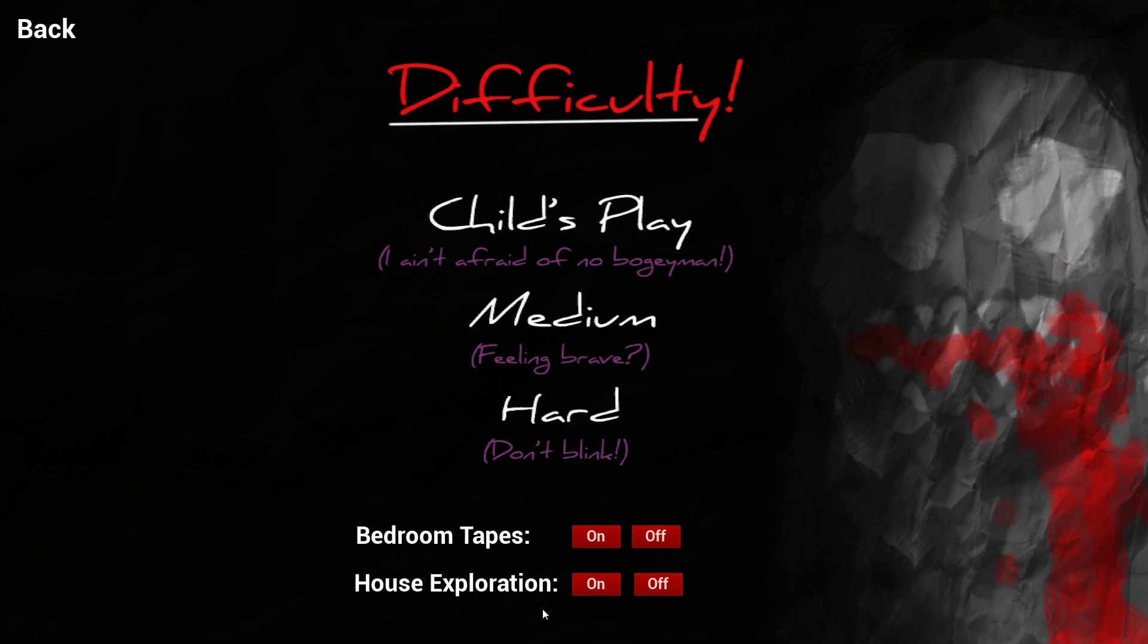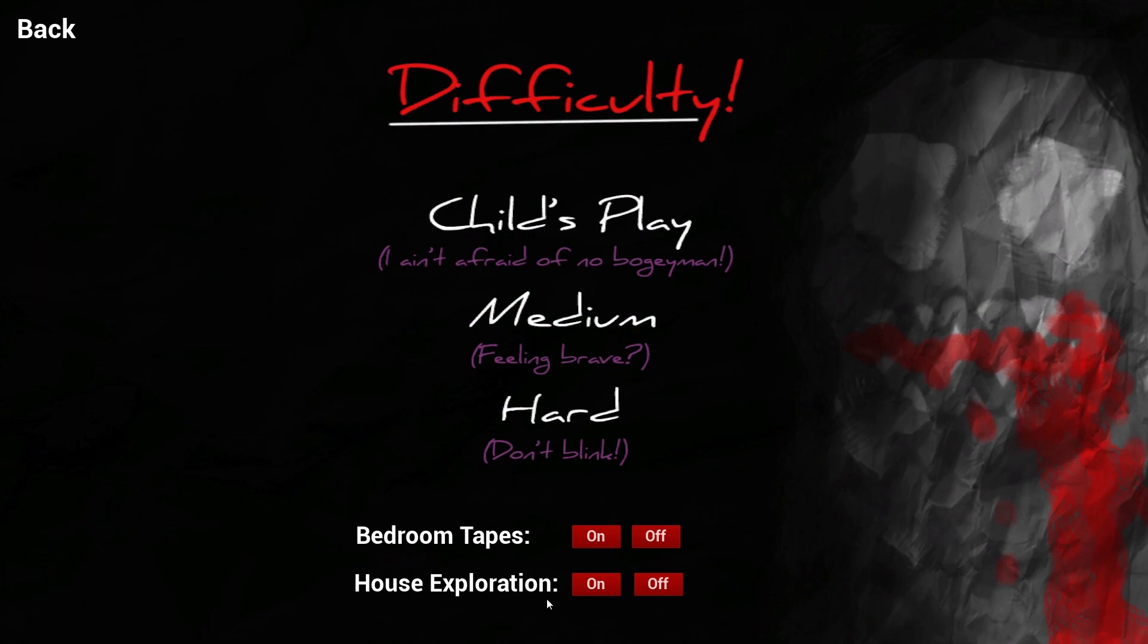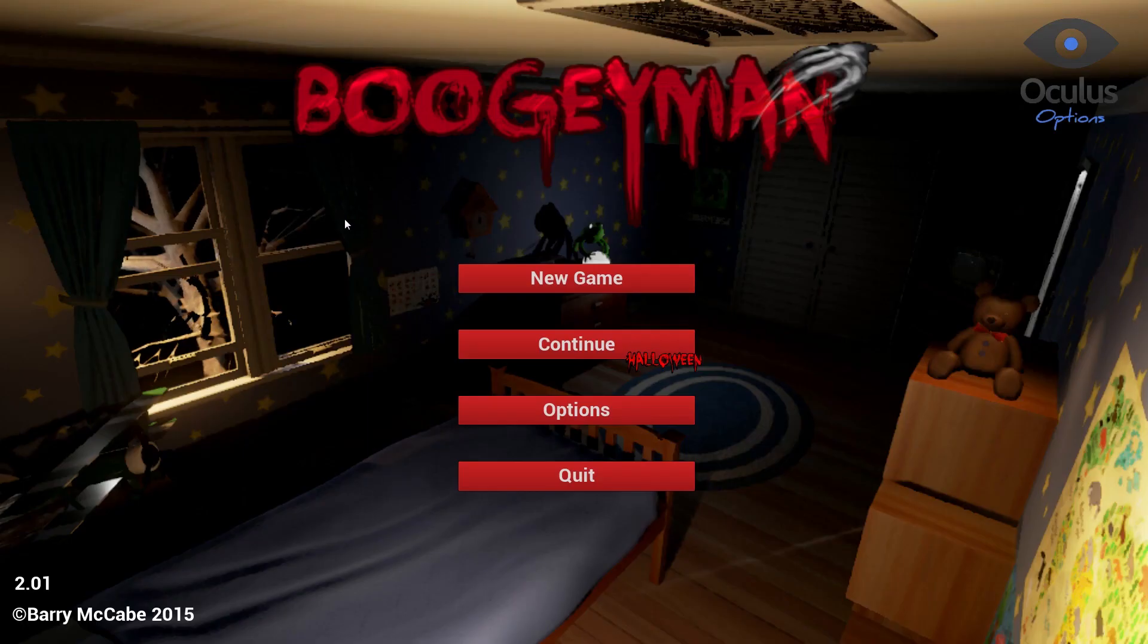So now we're able to actually explore the entire house. Now it's part of the gameplay. I'm not sure, I mean from the looks of it if I turn it off it just brings me back to the core gameplay where I'm just in my room and stuff, but I want to see how it is exploring the house.